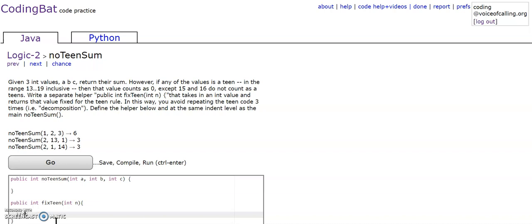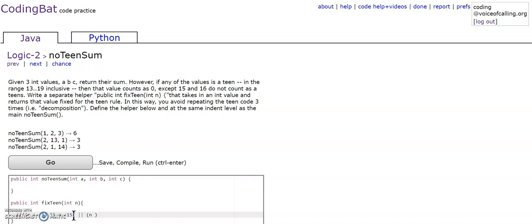We're going to check if n is greater than or equal to 13 and n is less than 15, or n is greater than 16 and n is less than or equal to 19.